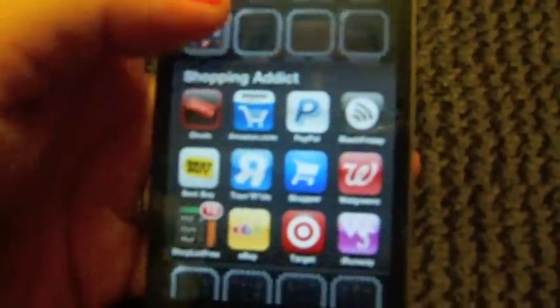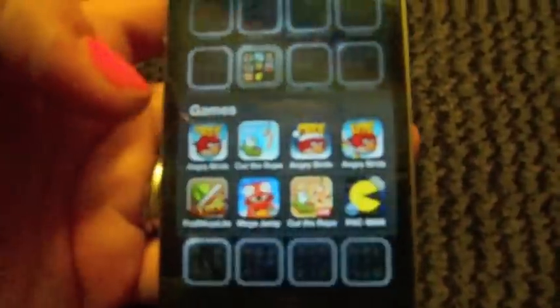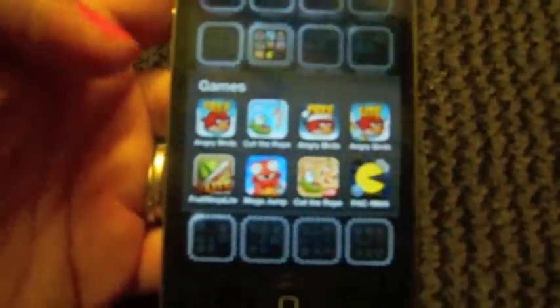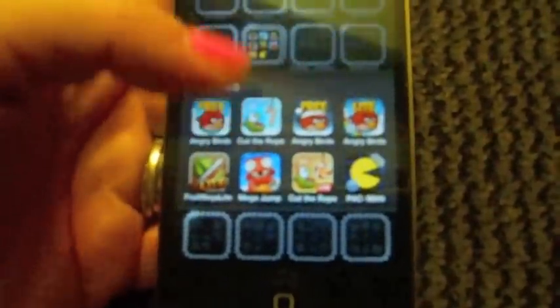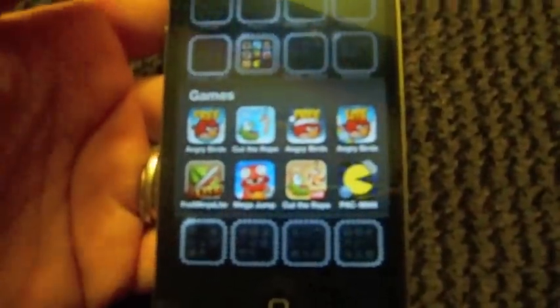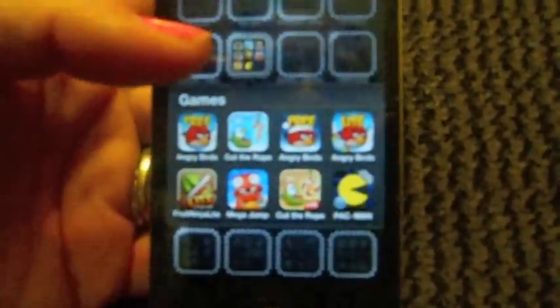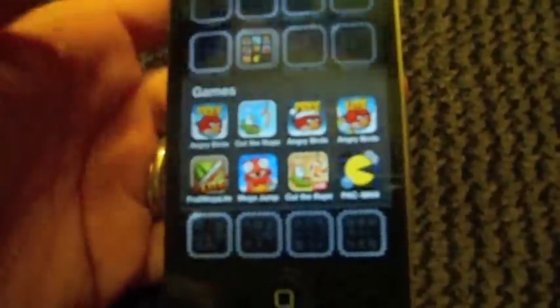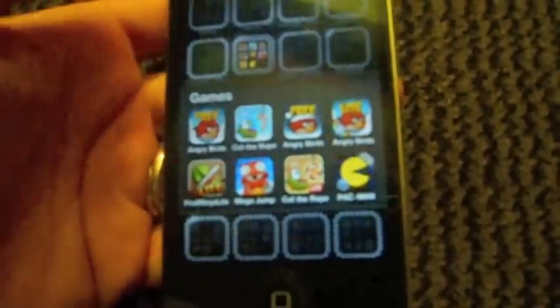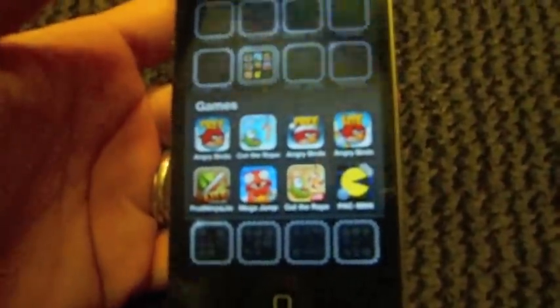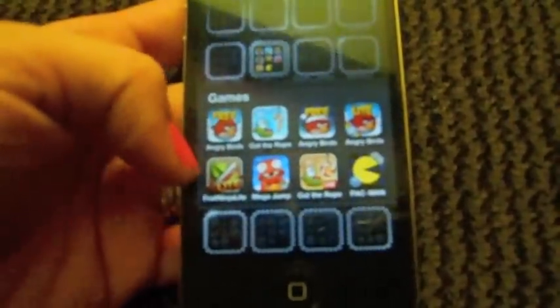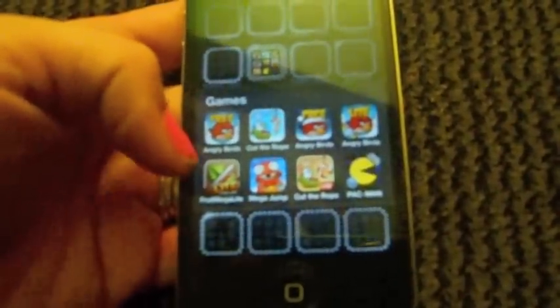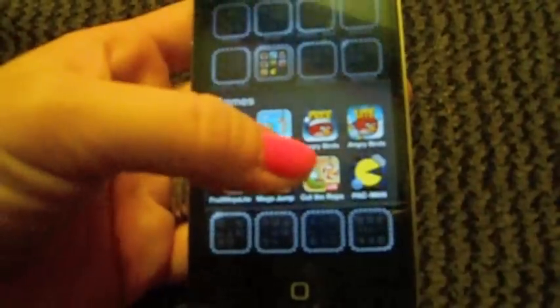Next is Games and I have a ton of games you guys. Angry Birds the free one, Cut the Rope which is amazing - I'm gonna buy the full app of that, I like it a lot. Angry Birds the Christmas or the Season edition I guess, and the Angry Birds Lite, Fruit Ninja Lite which I'll probably buy the full app of that one. It's really good. Mega Jump's fun, Cut the Rope, and of course Pac-Man.